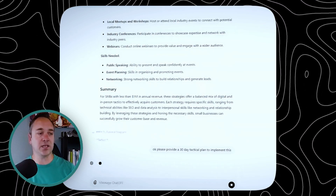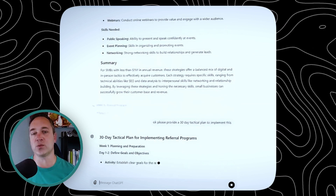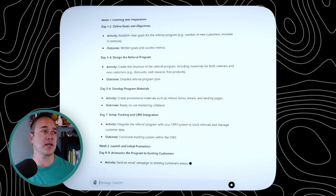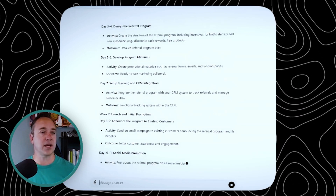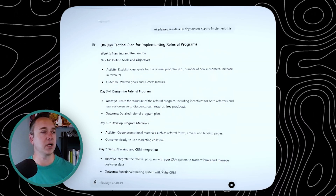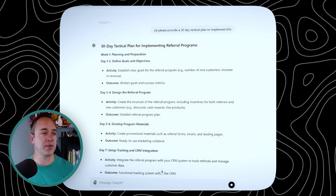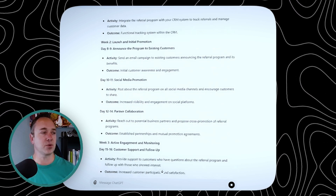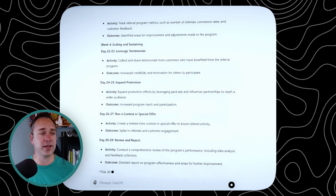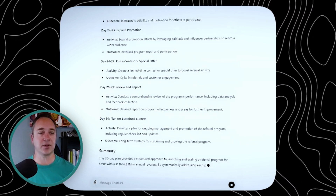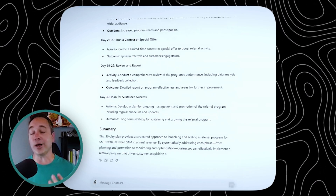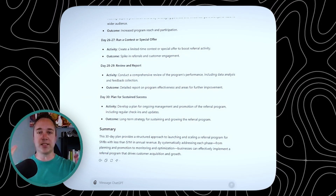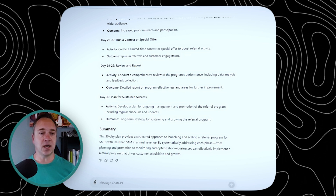You can be good with AI and be terrible at typing, which is what I am. So now what it's doing is giving a 30-day tactical plan: define goals, design the program, develop program materials, set up tracking and CRM, launch the initial promotion, social media — it gives literally a 30-day program on how to execute this. I call this iterative prompting, which is really the best — where you get a broad idea and then you keep getting more and more focused.